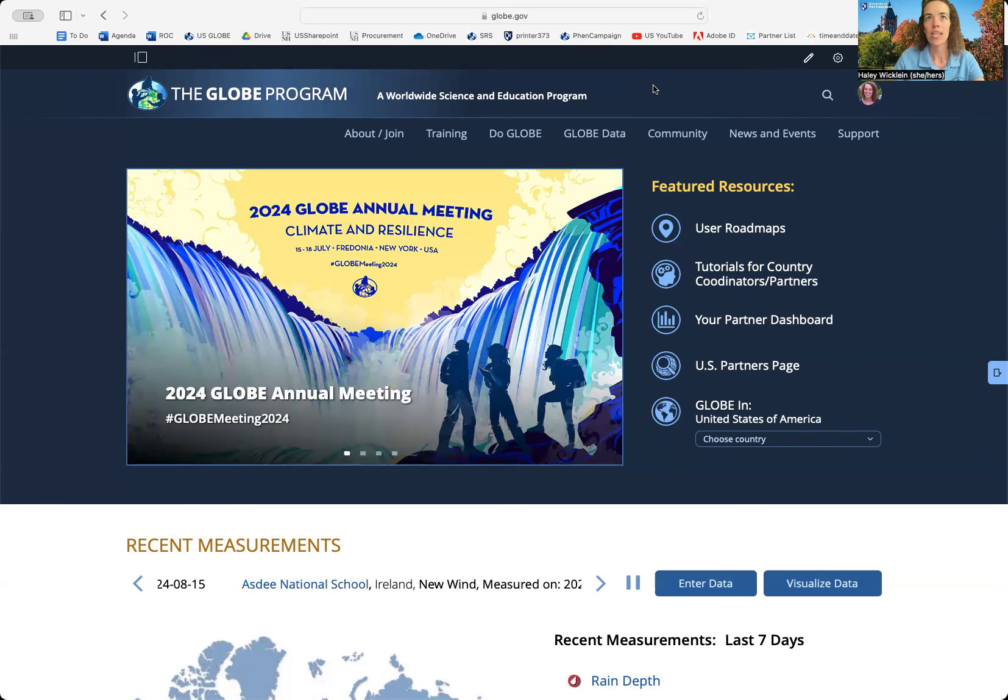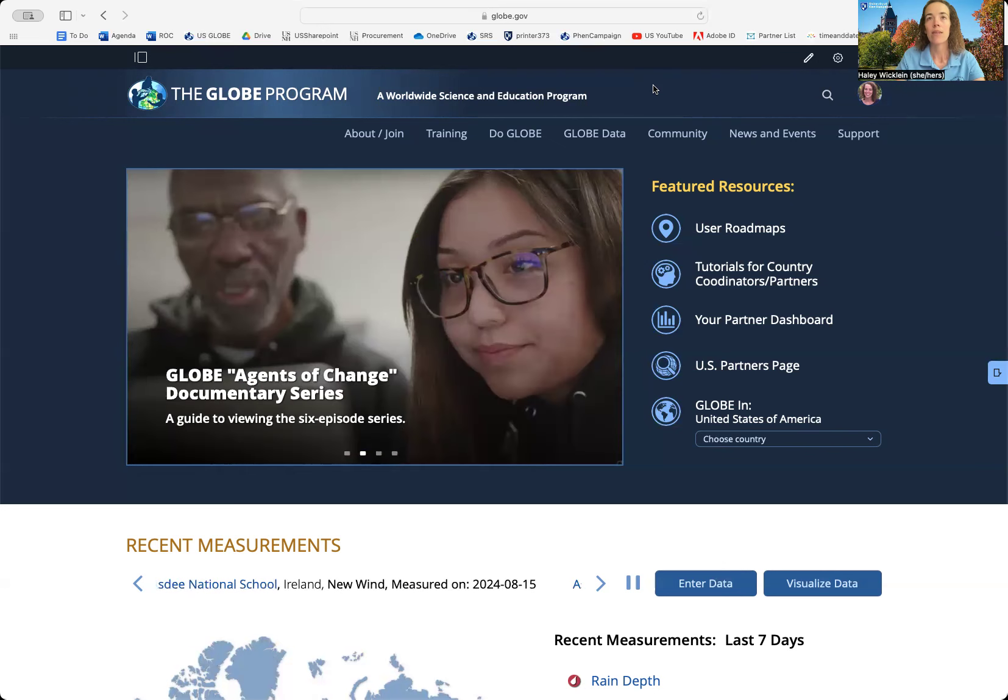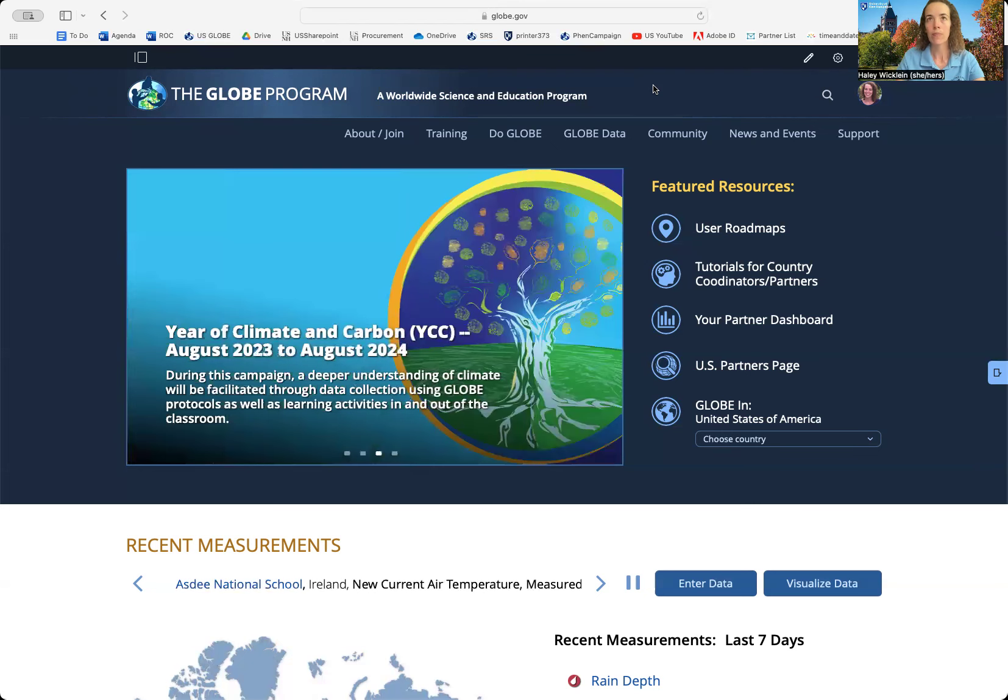In order to create a new Globe Green Down or Green Up site, you're going to start by logging into the Globe website or the Globe Observer app.